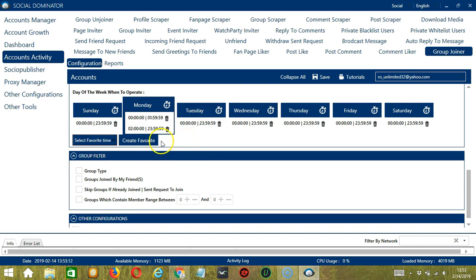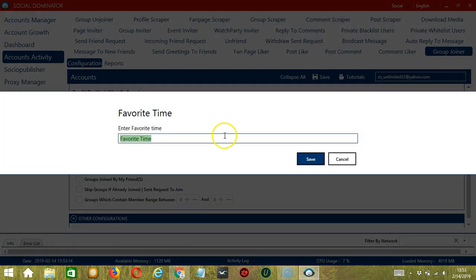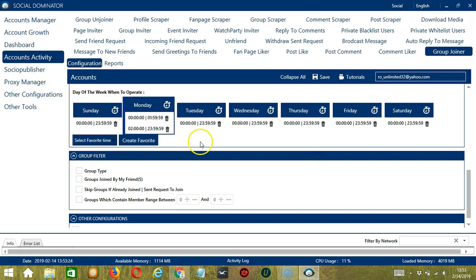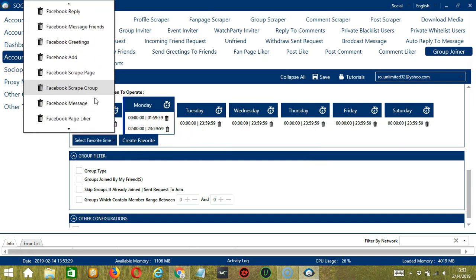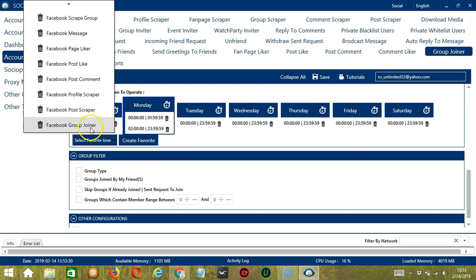You may save these time settings by clicking Create Favorite. Let's call it Facebook Group Joiner, and click Save. We can then open it by clicking Select Favorite Time, and choosing Facebook Group Joiner.